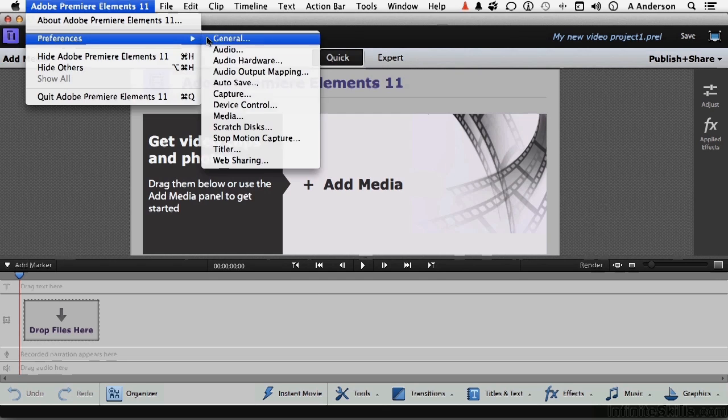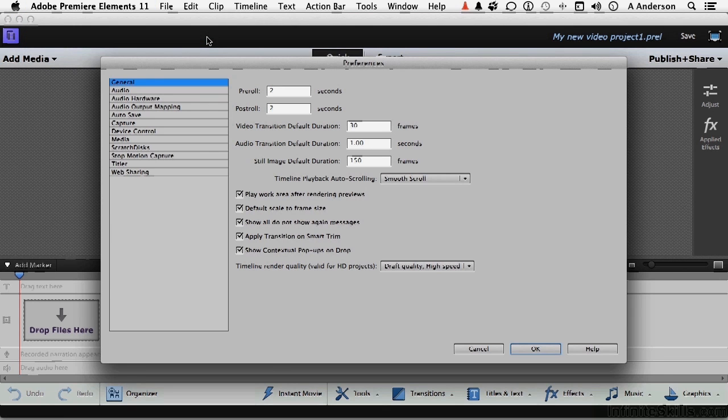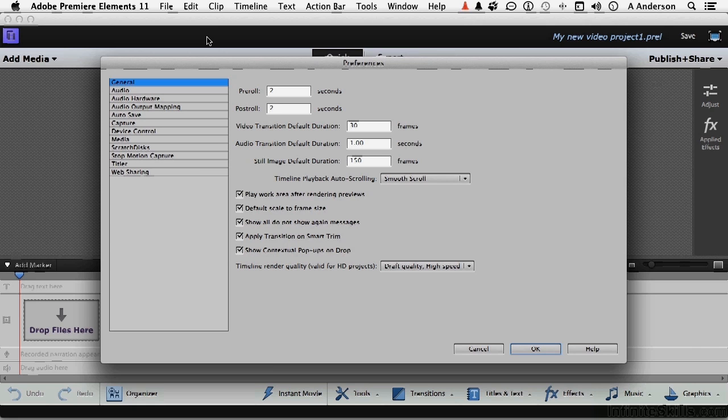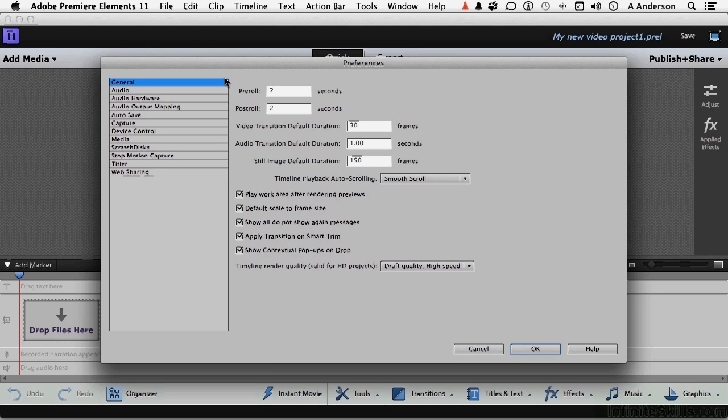We're going to start with General. Now, we're not going to go through all of them. We will talk about more of them in other chapters when it makes better sense. But there are some things in Preferences that I think you need to set up right up front, based on nothing else than getting more efficient with what you want to do. In general, you've got things like a pre- and post-roll. Now, that's how much roll on the tape you get before and after a capture. Let's worry about that when we get into capturing.